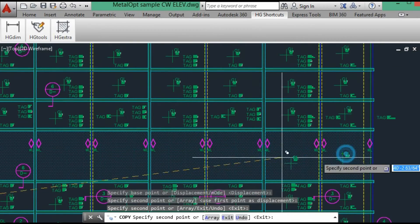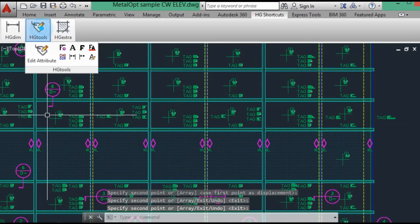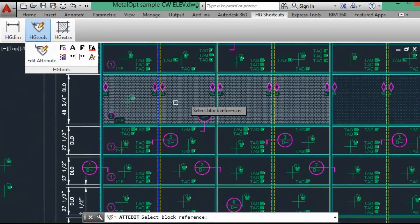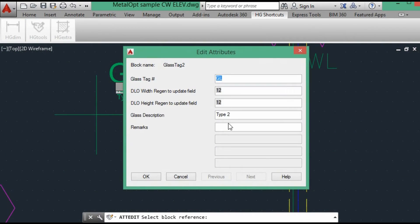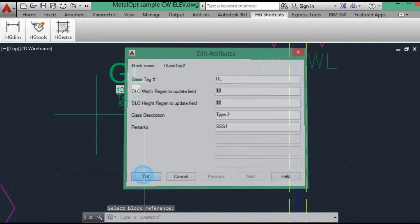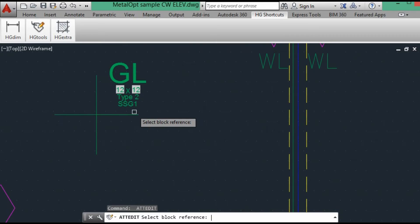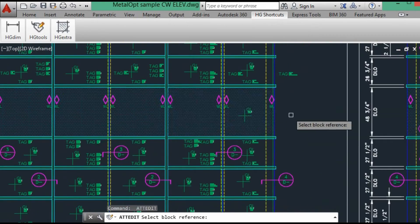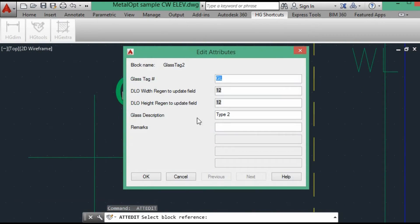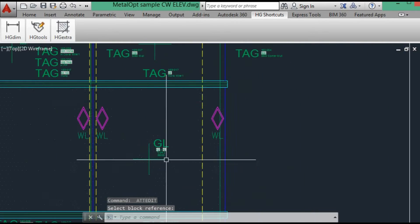So now we will copy the spandrel glass. We need to do the same thing. Edit. Remarks. It says G1.